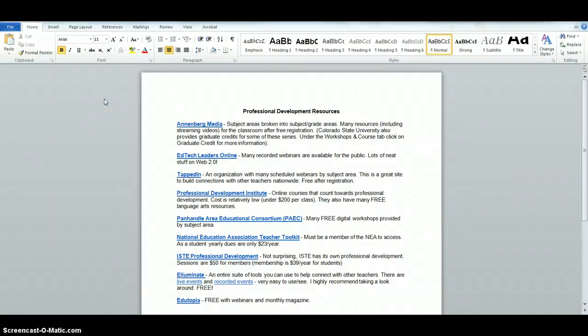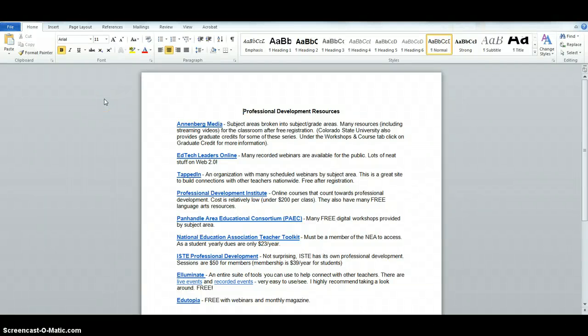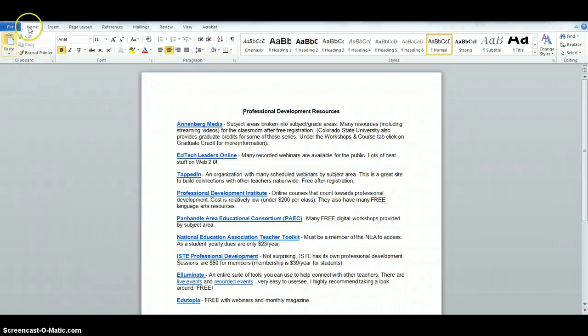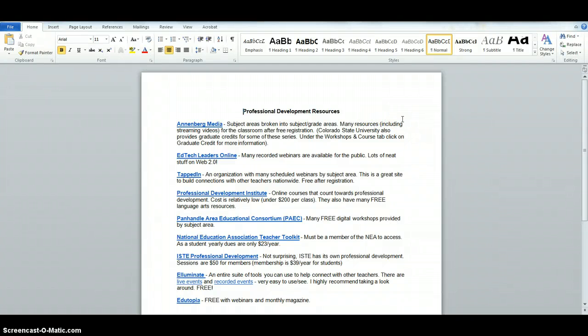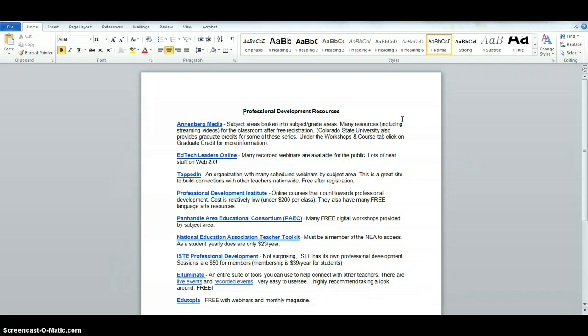All right, so I have in front of me a list of professional development resources that I've compiled. I'm in Microsoft Word and it all looks Word-like. We know what happens when we copy and paste from Word directly into Blackboard—it gets all kind of funky and nothing looks right.